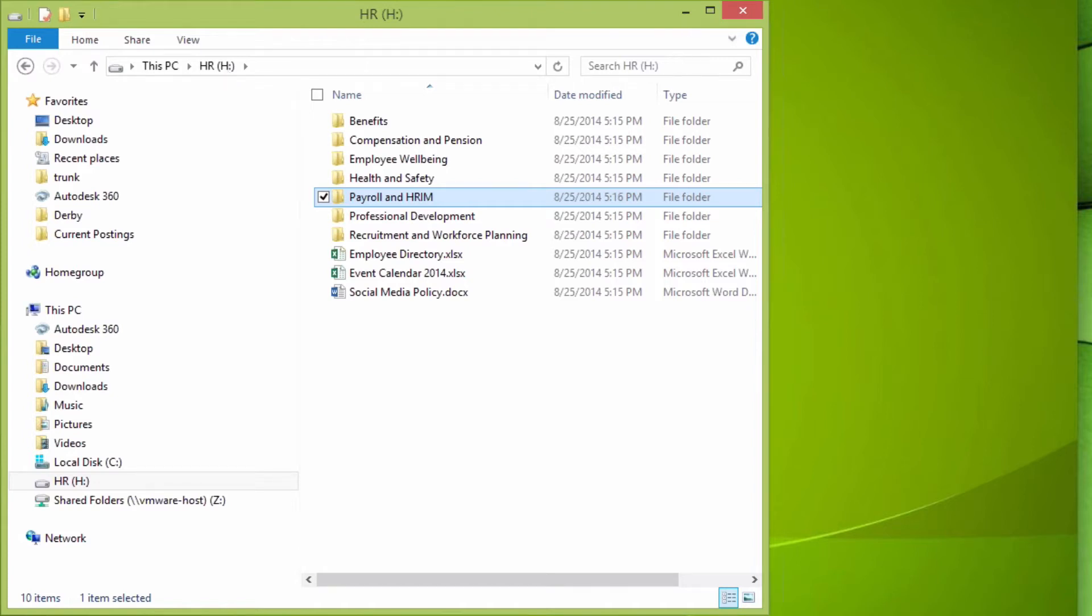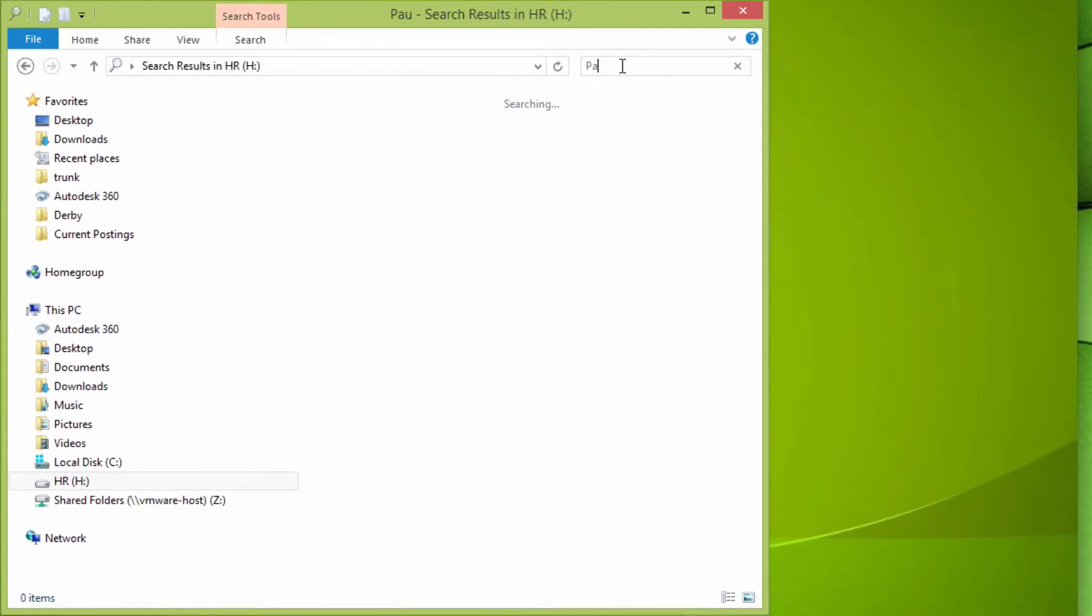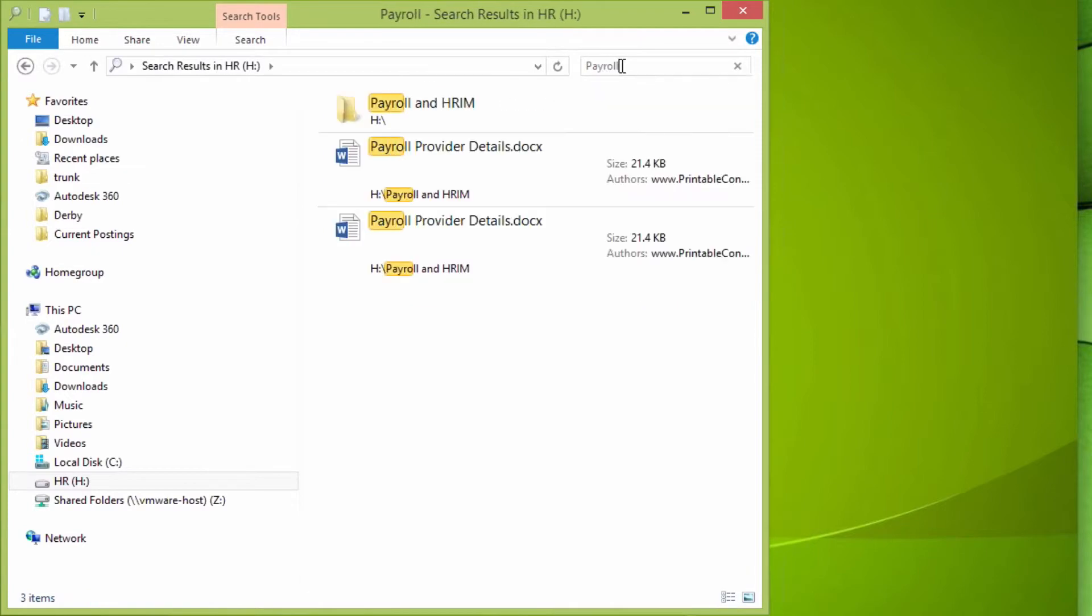Searching with ShinyDrive can now be done by simply using Windows Explorer, and includes all local content, as well as everything that has been migrated over.